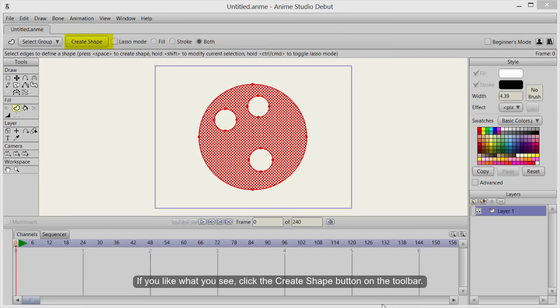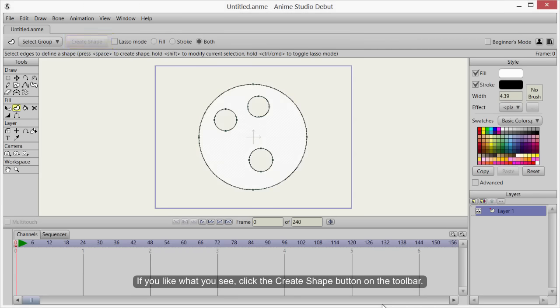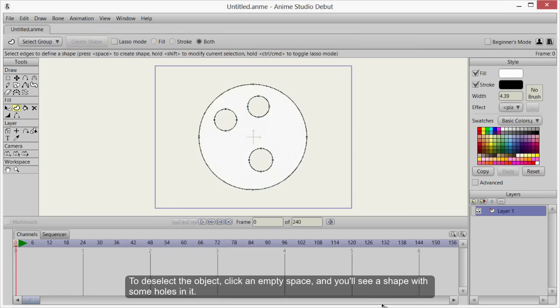If you like what you see, click the Create Shape button on the toolbar. To deselect the object, click an empty space and you'll see a shape with some holes in it.